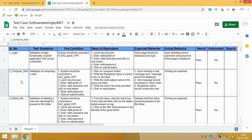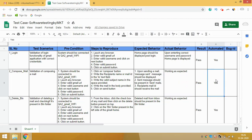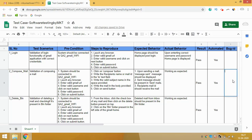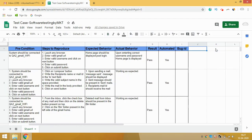I've also created a Bug ID column. If a scenario result is Fail, there should be a bug ID attached to it, because people reviewing your test cases need to know about the failure. Each and every scenario in the test case document that is failed or not passed should have a bug ID. You need to log a bug in your defect tracking tool and write that bug ID here. This is the template I follow in my own company.